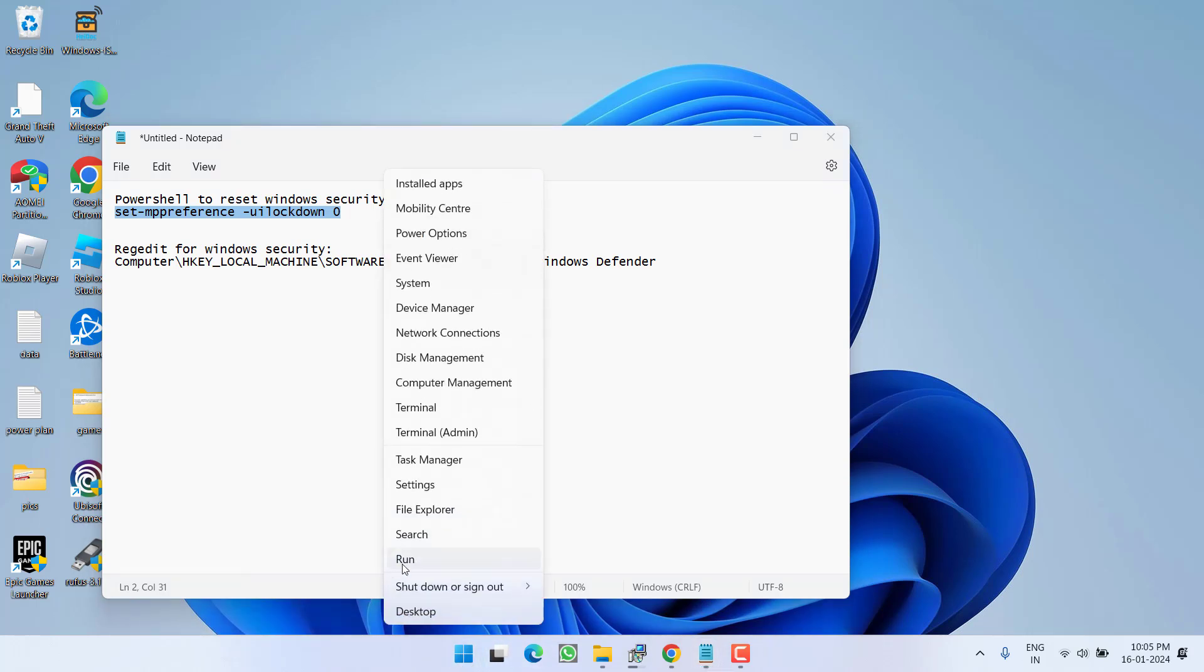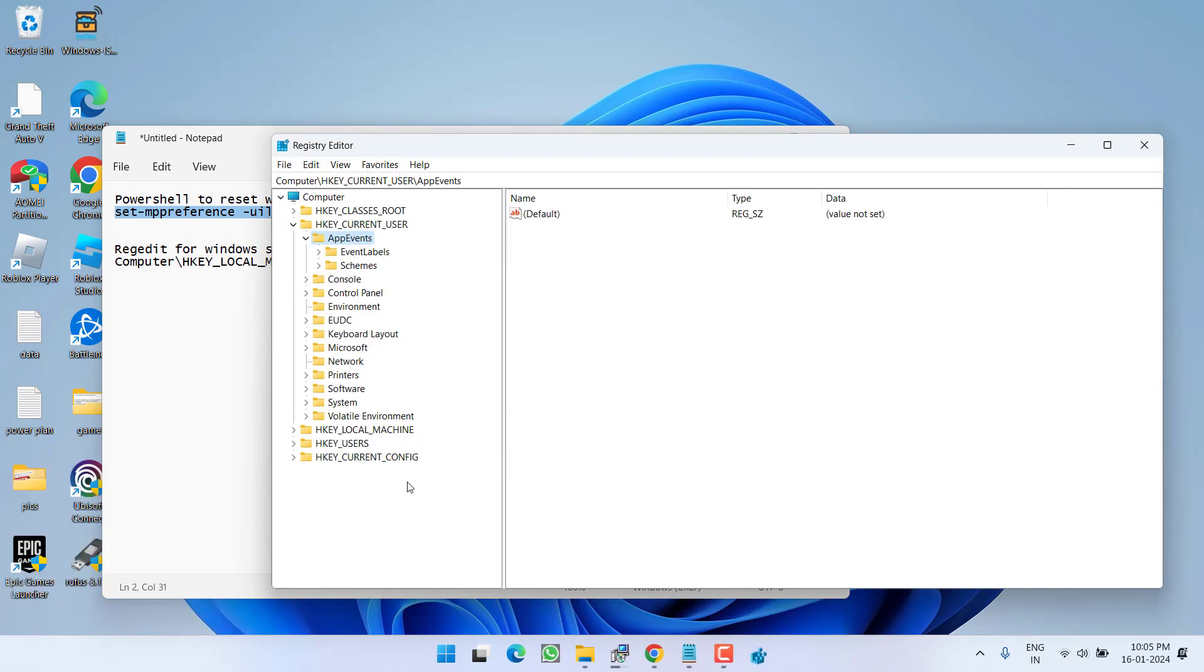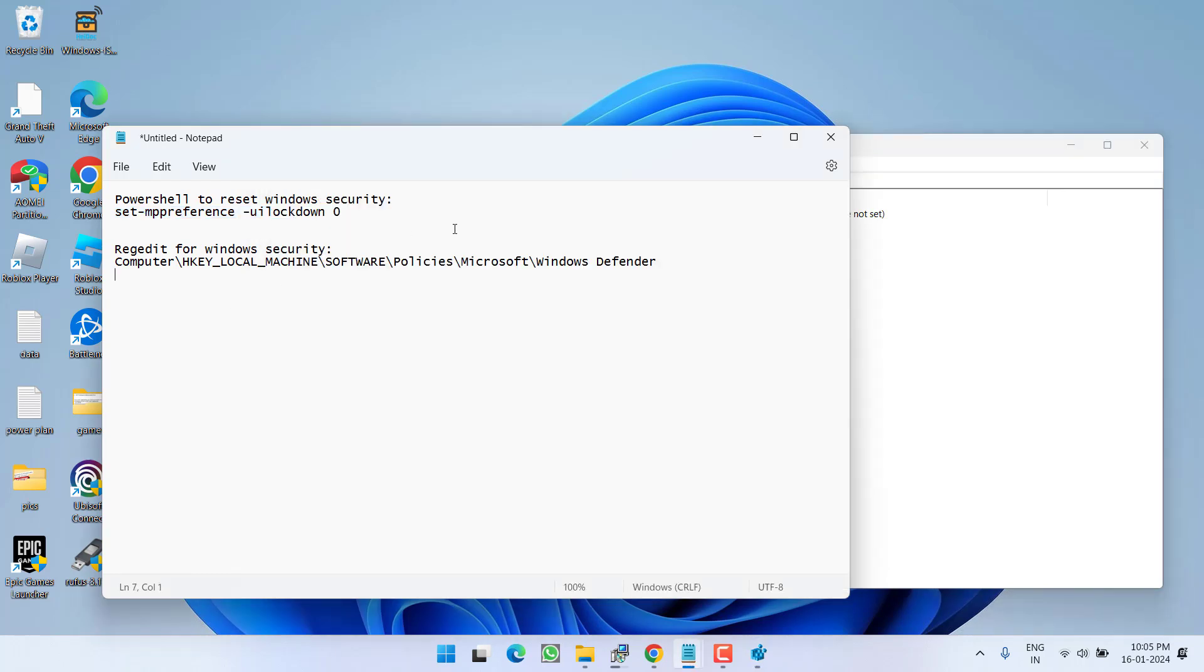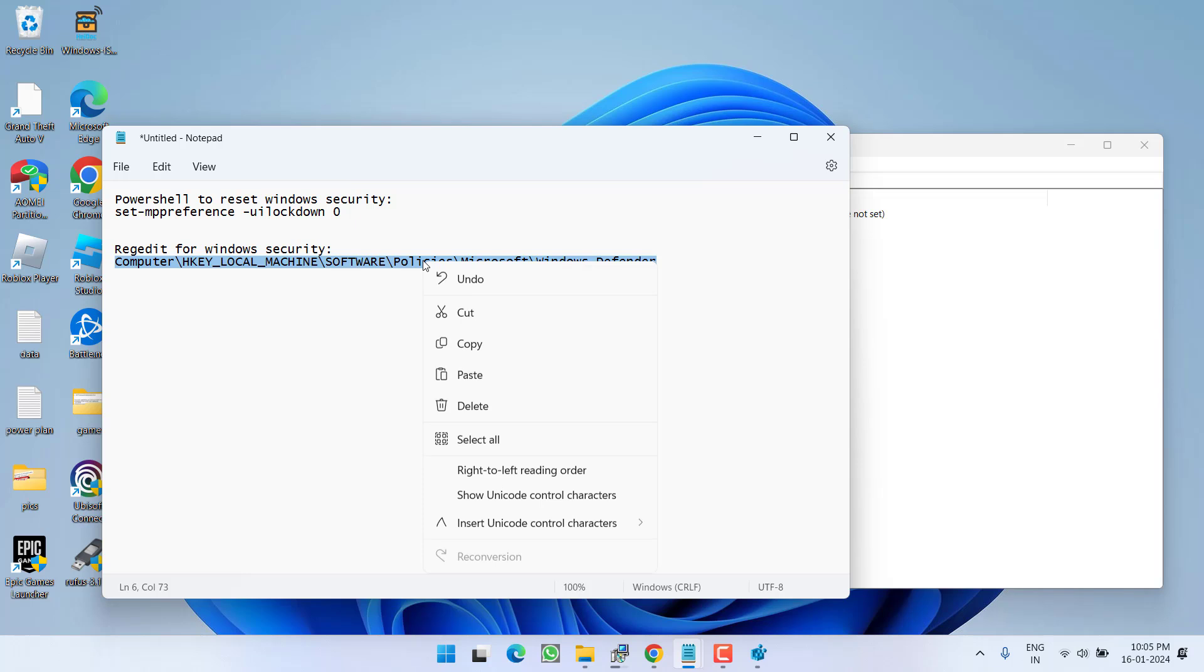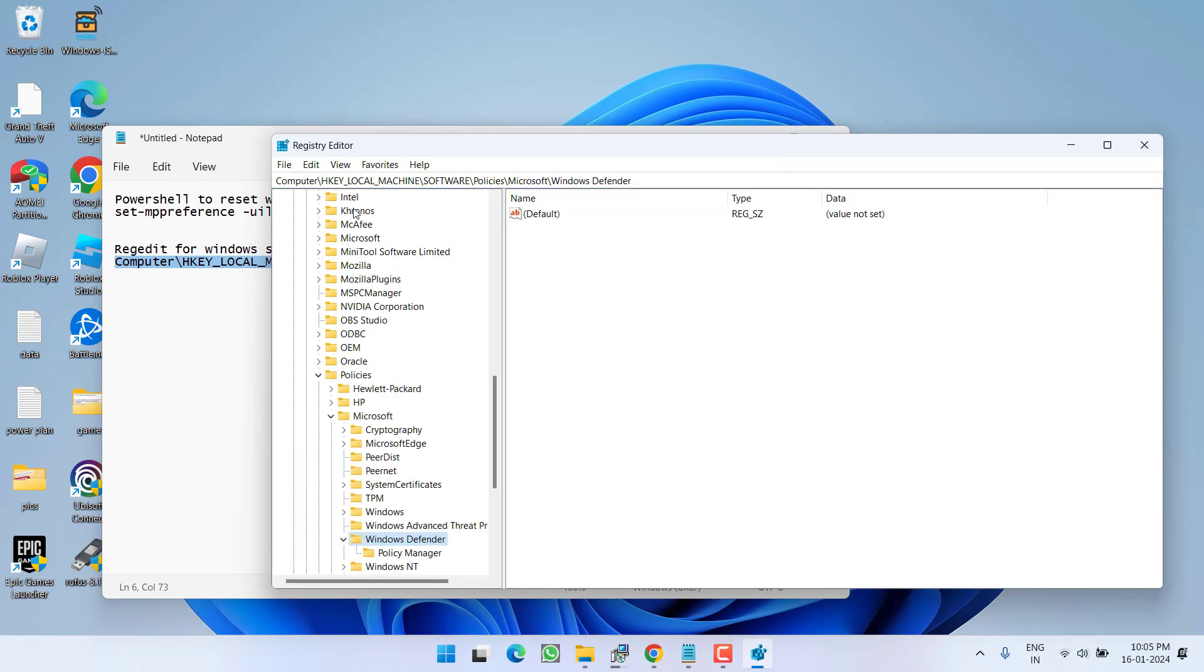Right-click on the Start menu and choose Run. Type 'regedit' and hit Enter. Now in Registry Editor, you need to paste a path. Here is the path. Copy the path from the description of this video and paste it in the address bar, then hit Enter.